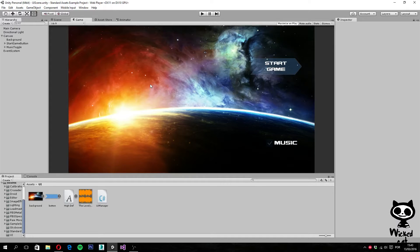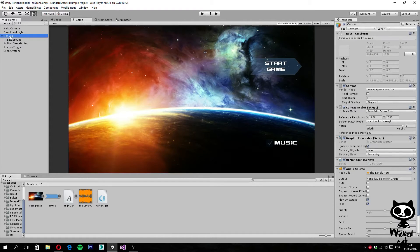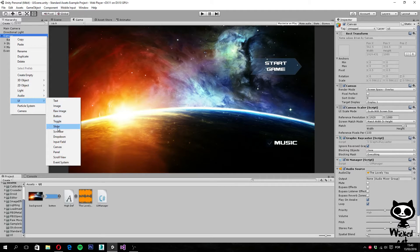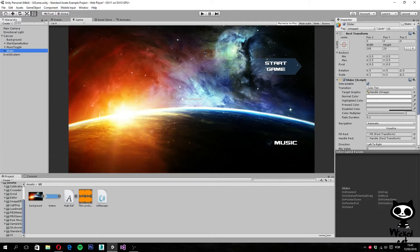In order to create our volume controller we are going to add a slider component to our UI. Go to the hierarchy, select the Canvas, right-click with the mouse button, select UI, and select Slider. This will add a slider to our UI system. Now we need to place the slider in the right position and give it the right size. Let's begin by naming it 'Volume Slider'.